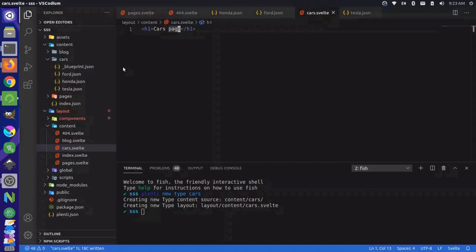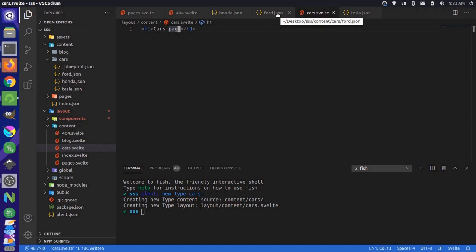We know we have a pretty consistent data source. They all have these four keys here. So we know we can work with those pretty easily. Let's come back up to the top of our template and let's just define a script tag.